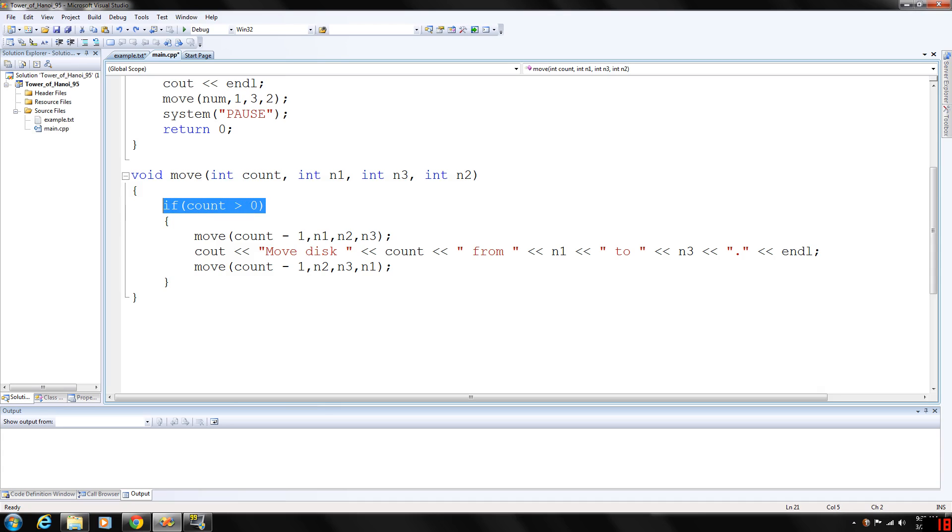We're going to make a function call to move. We're going to go count minus one - we're going to always take off a needle here. Then we're going to basically move these from needle one to needle three, and they will be in that order.